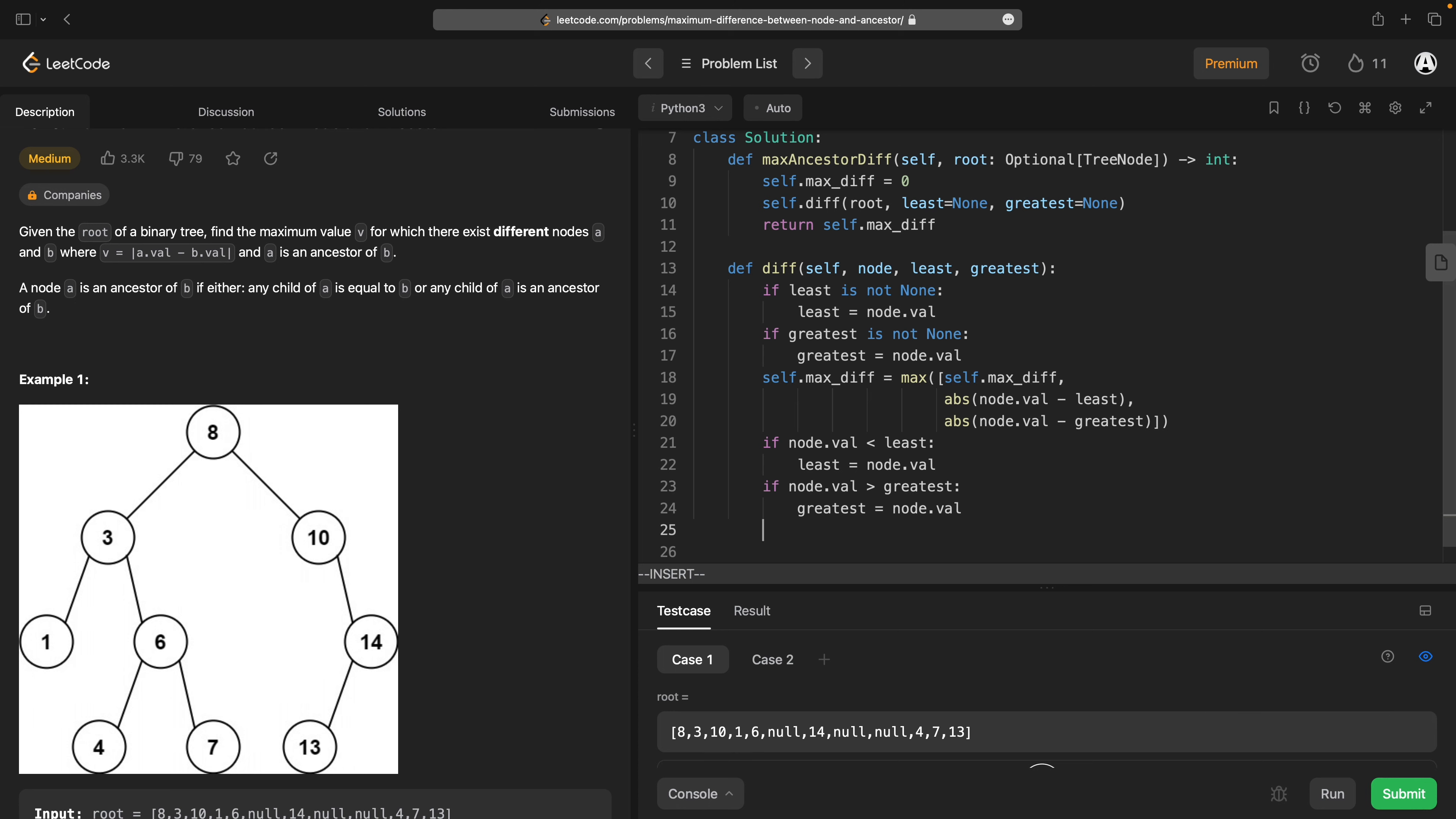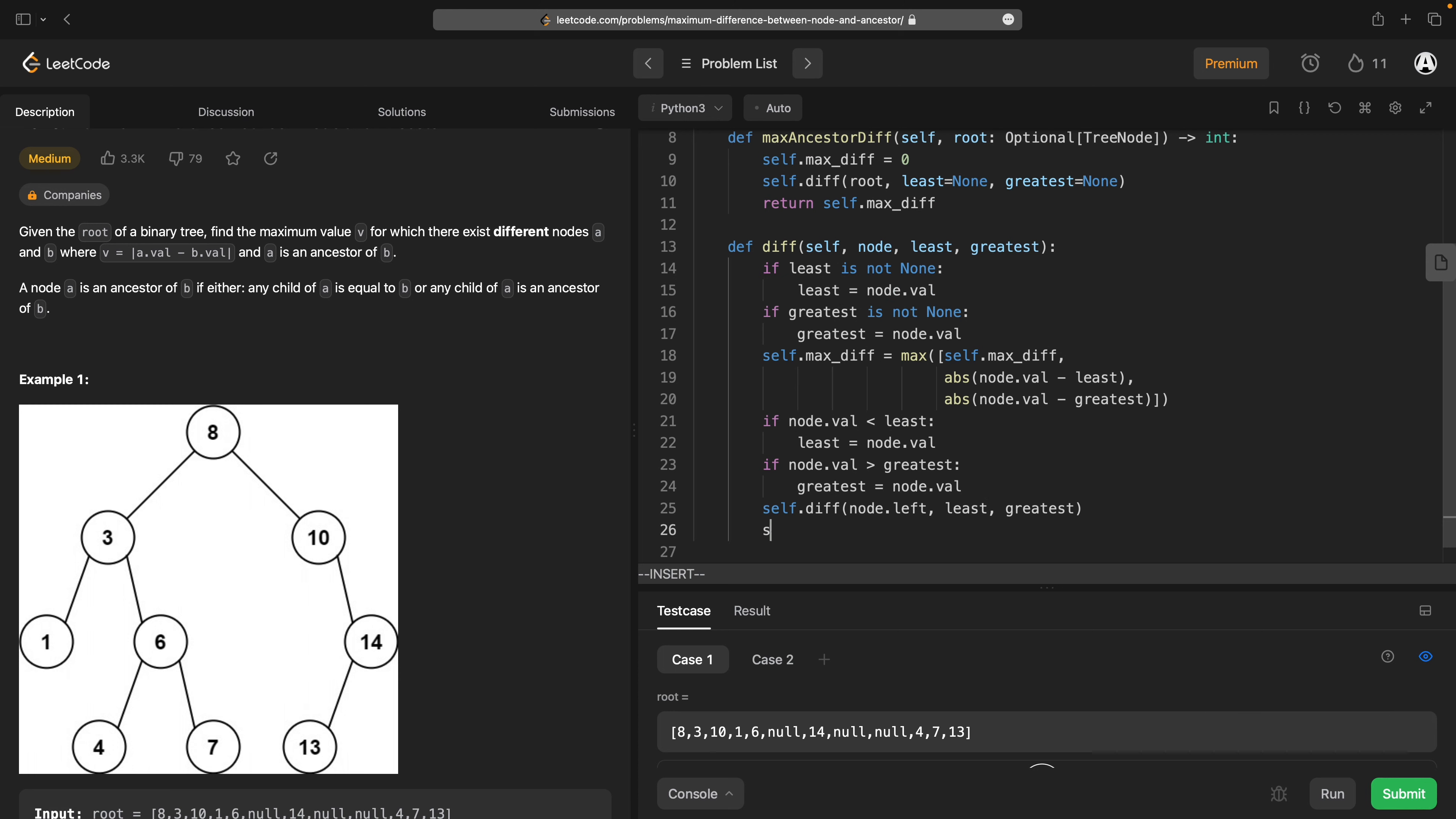And then what I want to do is I want to go down each branch: self.diff node.left, least, greatest, self.diff node.right, least, greatest.